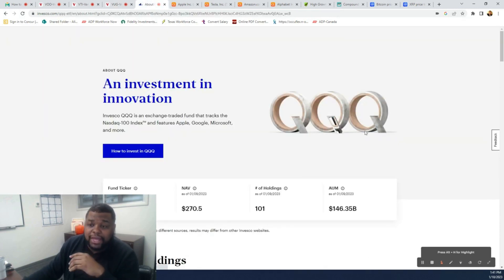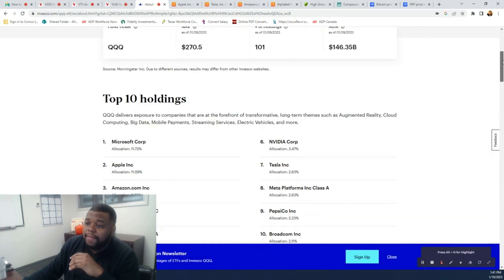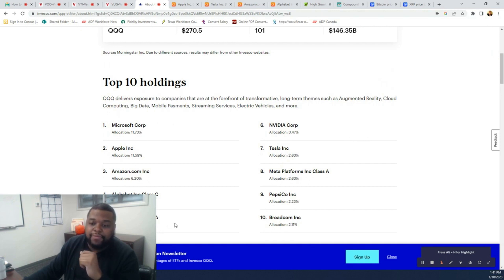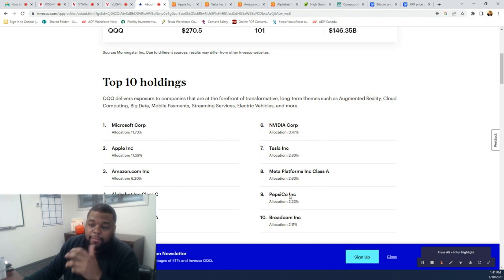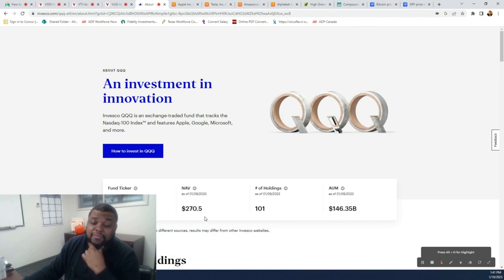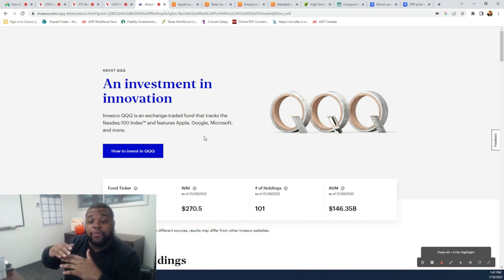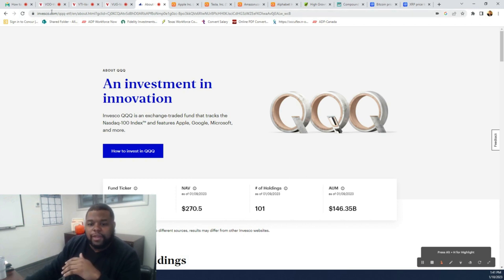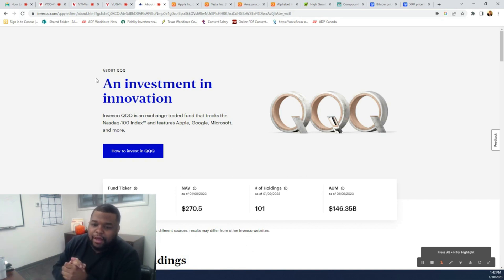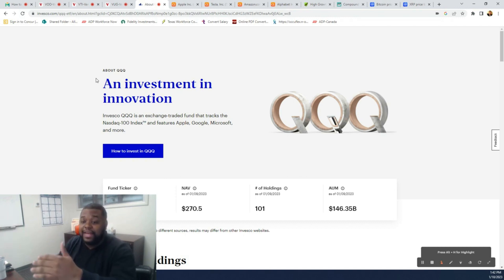Another ETF, what a lot of people invest into is QQQ. QQQ follows the NASDAQ. With the NASDAQ, with the index, it has Microsoft, Apple, Amazon, Google, Nvidia, Tesla, Facebook, Pepsi, and Broadcom and other different type of tech companies. QQQ costs $270.50. Typically what a lot of people do is that QQQ gives you a lot of more bang for your buck in terms of market returns. Like it's double the S&P 500. But as you know, if it's double in terms of returns, it's extremely risky because they have tech companies. On the good days, it's doing really great. But then on bad days, you'll see that it will be sliding a lot.